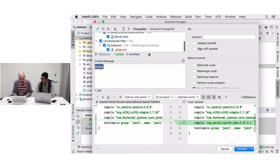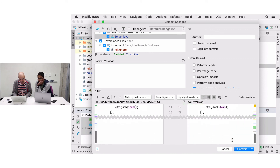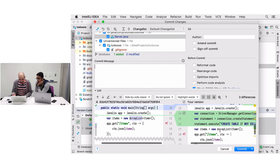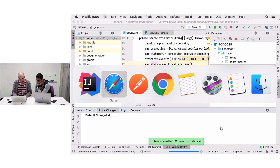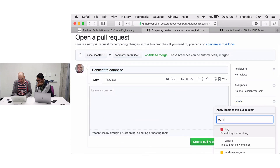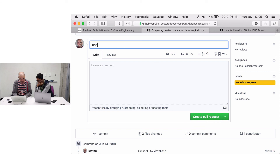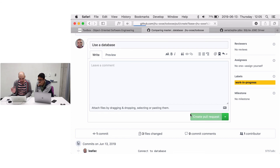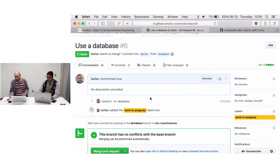We're on the new branch called 'database'. All the changes look good — connecting to the database, creating the table. Commit and push. There's now a pull request for 'database', labeled as work in progress. The full pull request will be to use a database, and this first commit connects to it. On the next episode we will actually use the database in our application.